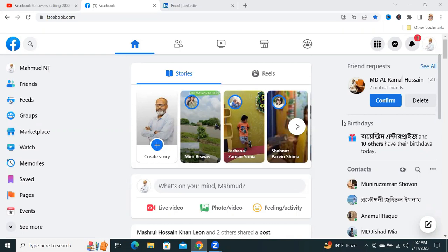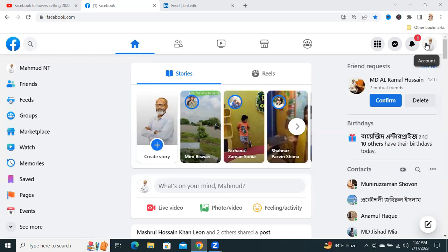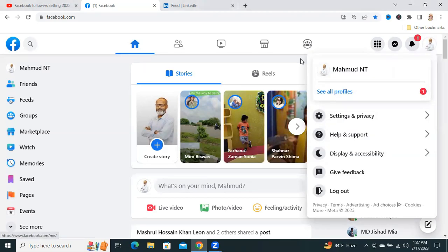Sometimes it becomes very important for you, so don't forget to watch full video. To add the follow button, click on your profile picture on the upper right corner, then click on your profile name.